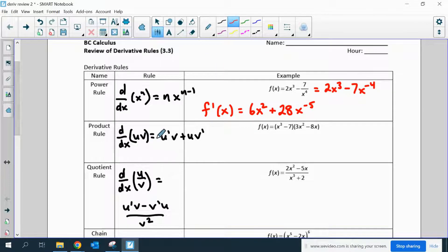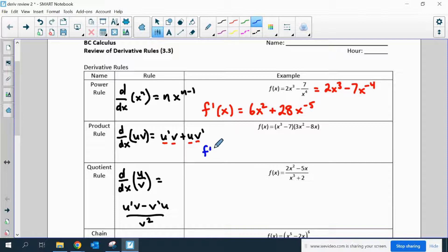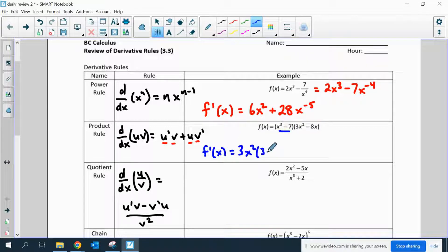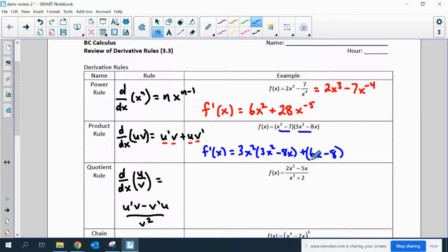Product rule: you have two functions that are being multiplied together. You can take the derivative by taking the derivative of the 1st times the 2nd, plus the derivative of the 2nd times the 1st. So in this example, the derivative of the 1st is 3x squared times the 2nd in its original format, plus the derivative of the 2nd, which is 6x minus 8, times the 1st in its original format. You can multiply it out, but you don't have to.